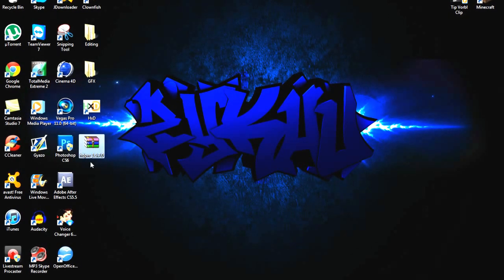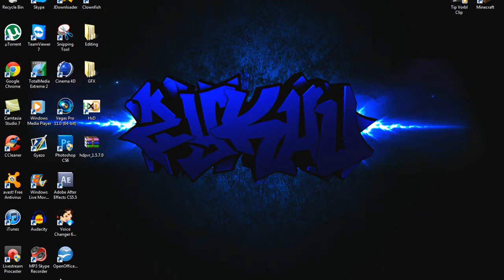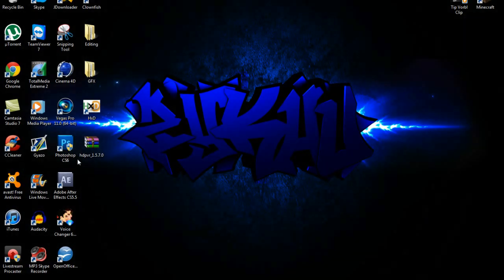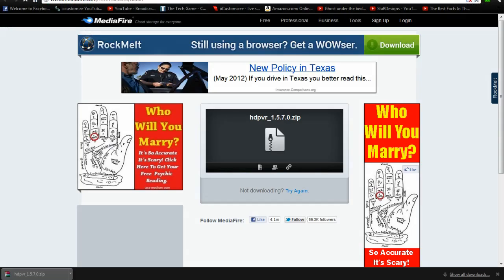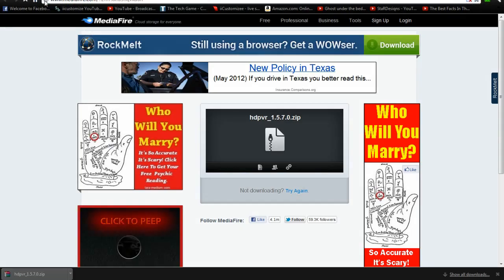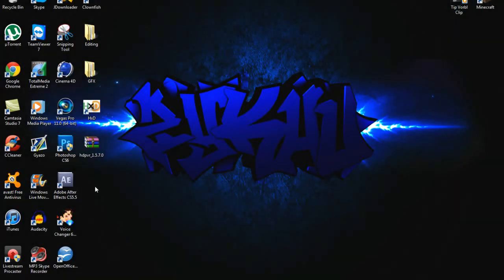So what you're going to want to do is download the drivers in the description. Go to the MediaFire link and download them there, the version 1.5.7.0. After you do that, turn on your HD PVR.